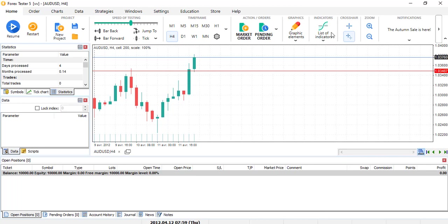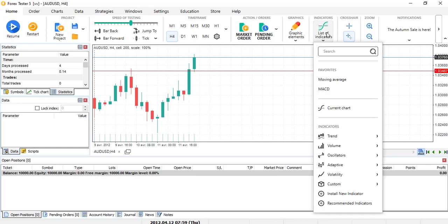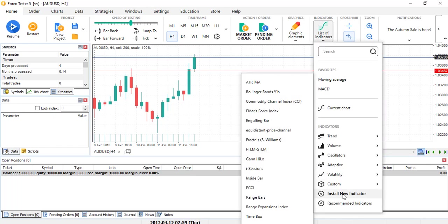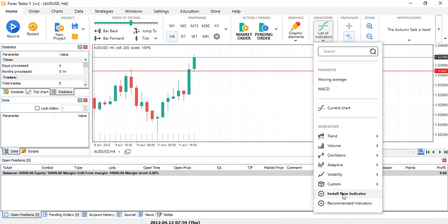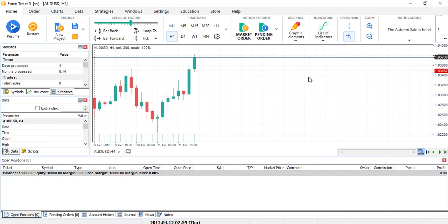So here you can install new indicator, we will not go in depth in it but it's still possible. Crosshair, zoom in, zoom out, and that's it.